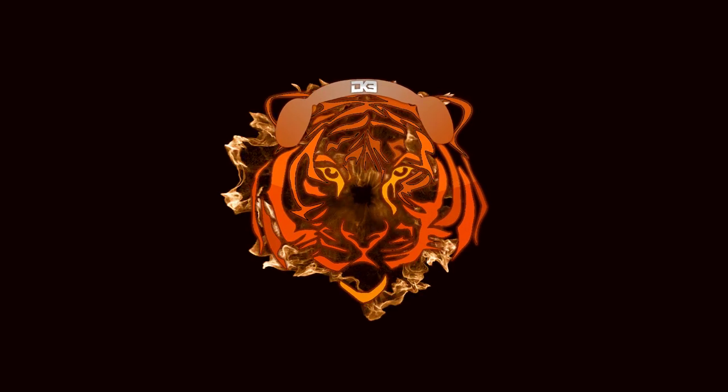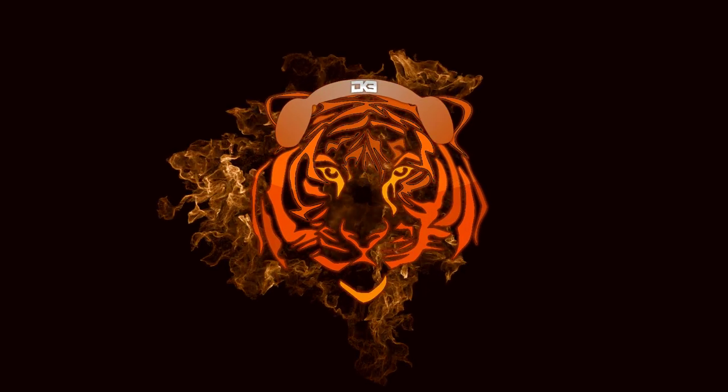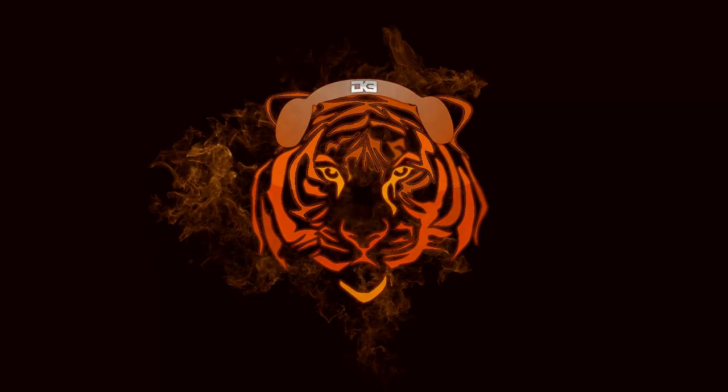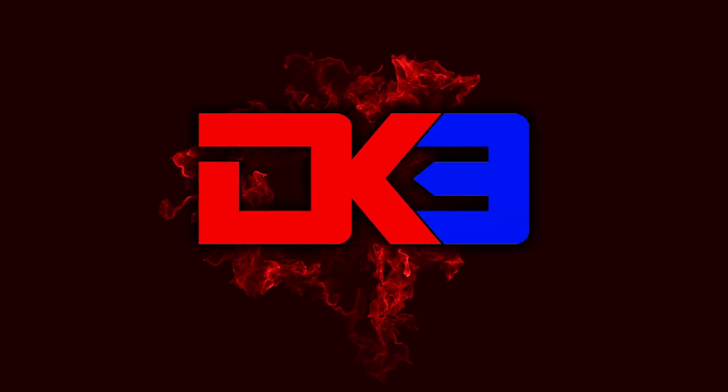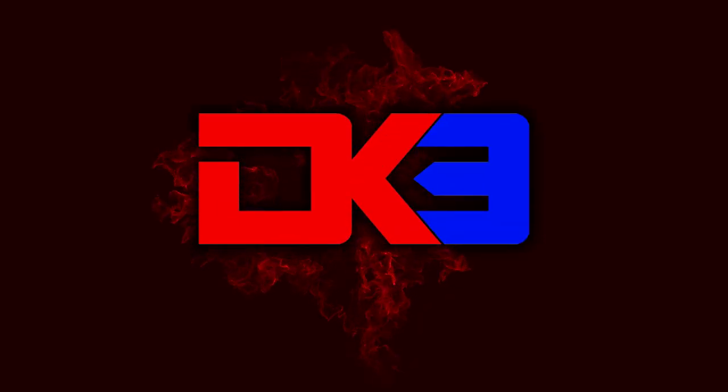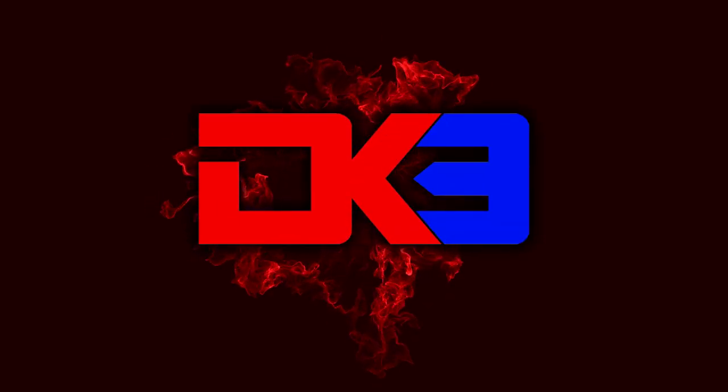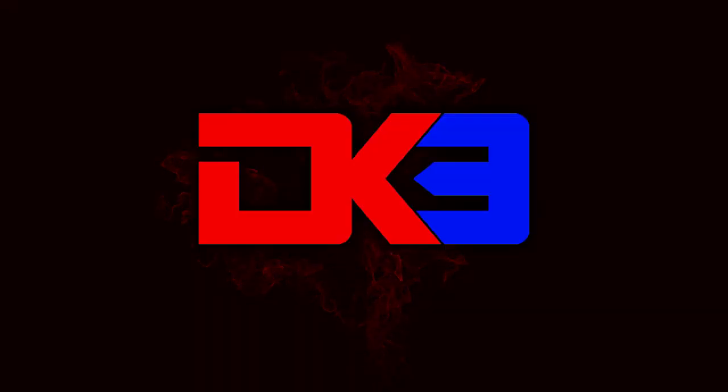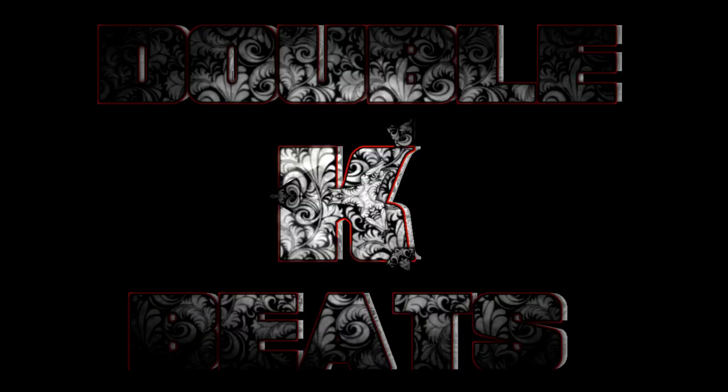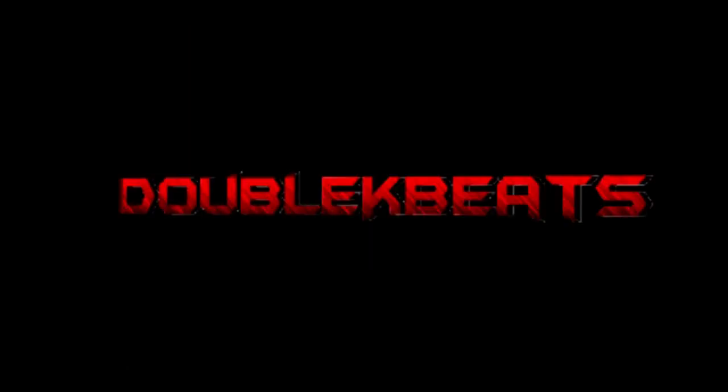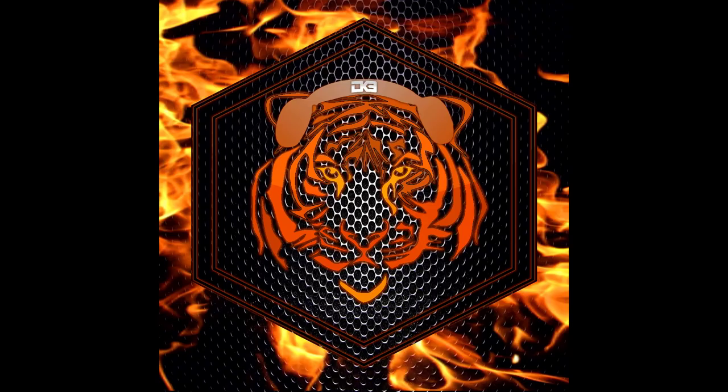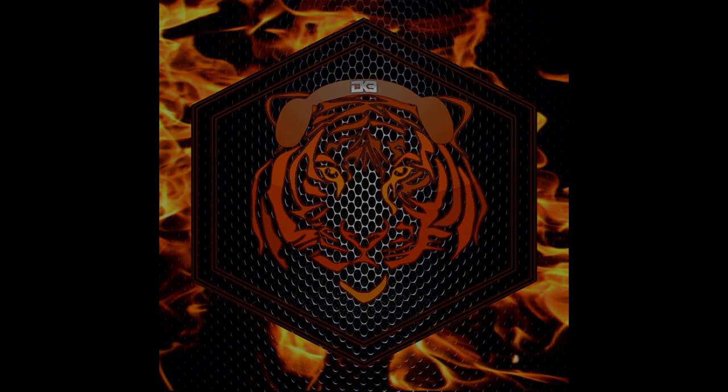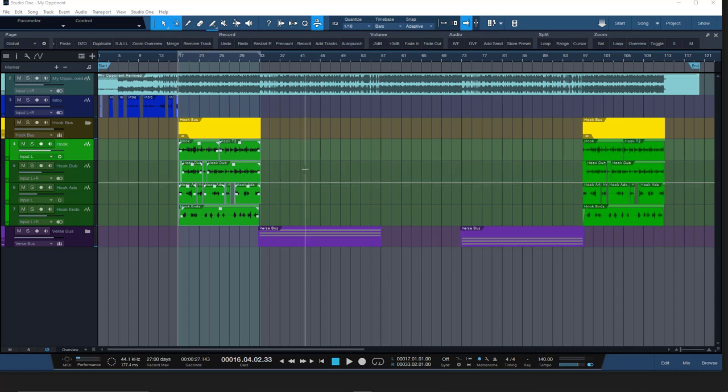Double K Productions. Double K Beats, Double K Productions. I am back with you in PreSonus Studio One 5.